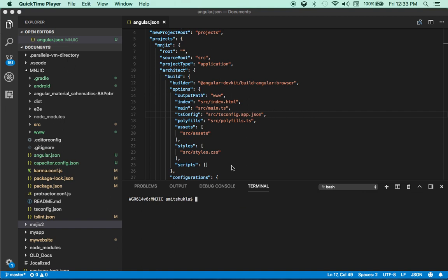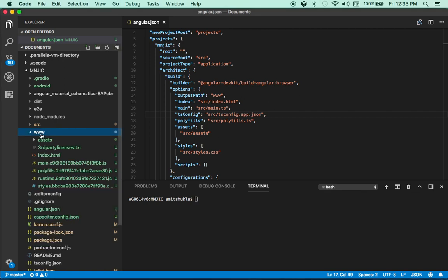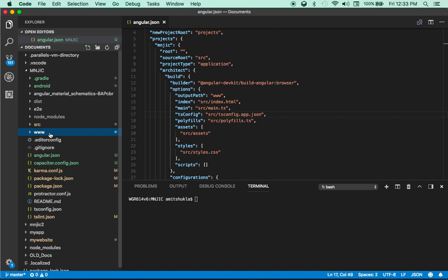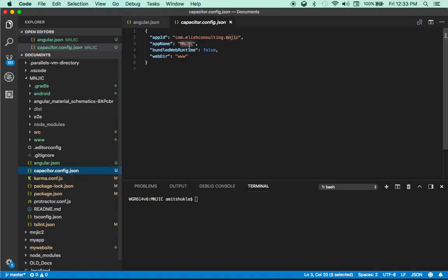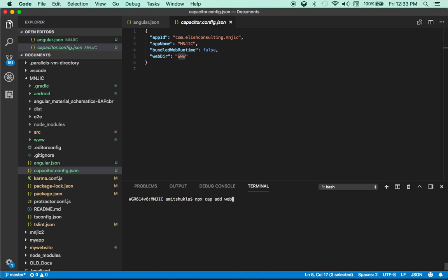Hey guys. So I just finished building my app. And as you can see, I did ng build prod and everything is inside that www directory. So that's why it's very important that your angular.json output path setting and capacitor config setting match. Otherwise it's not going to work. So next step is npx cap add web. I already did that part. So I did npx cap add iOS and add Android. All those packages are done.